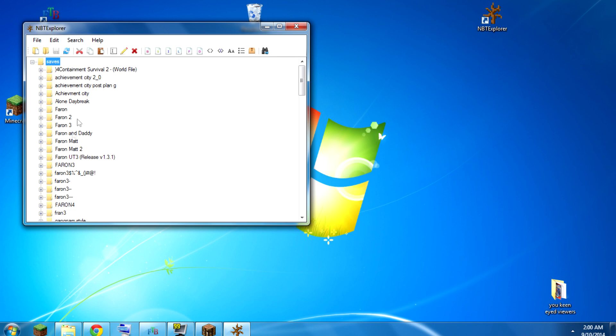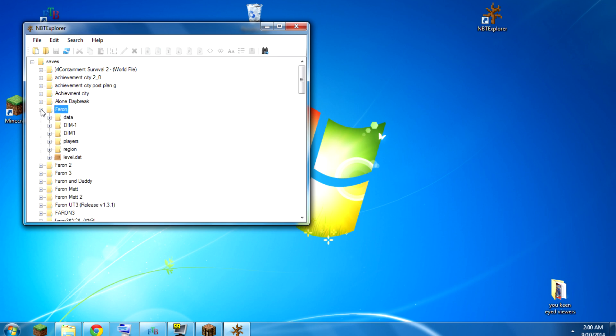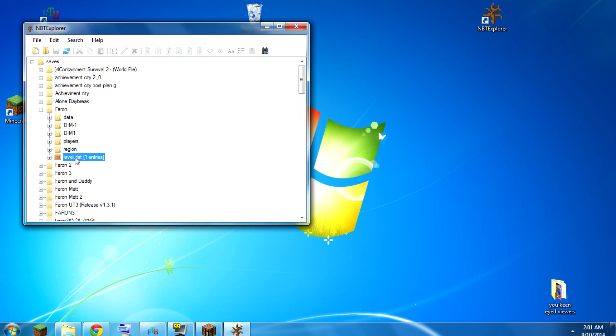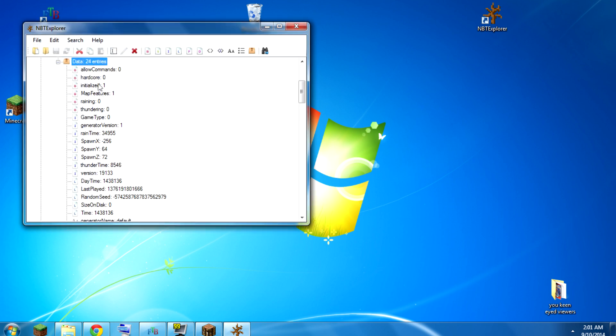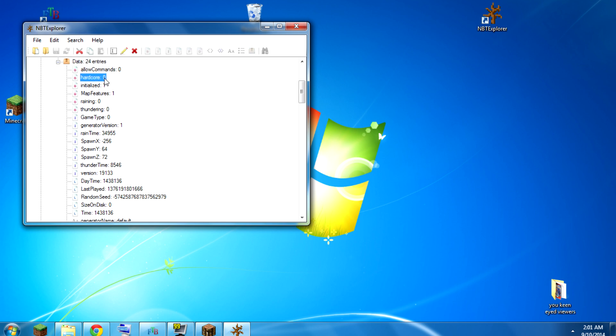But like say I wanted to edit this one, I would go down to this level.dat. I would go to this field where it says hardcore, and I would make sure that it's zero.